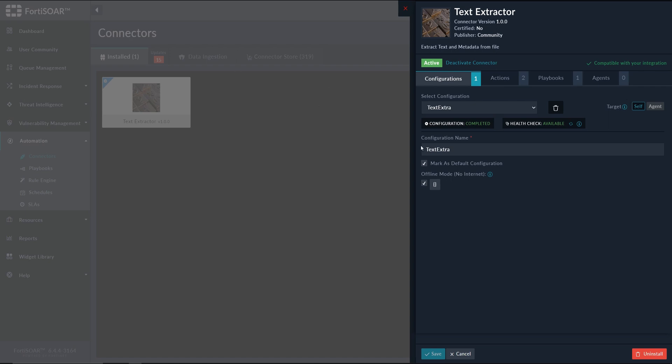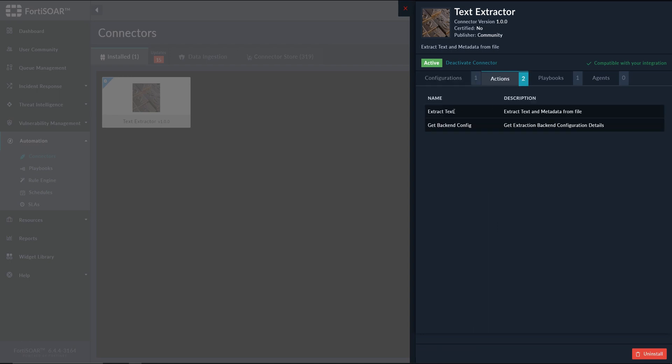you can find it in Mantis as usual. And the way it works is by providing a file, and we'll see the kind of files that are supported. The connector will be able to extract the metadata of the file,